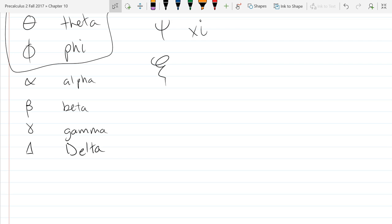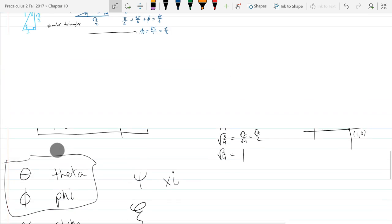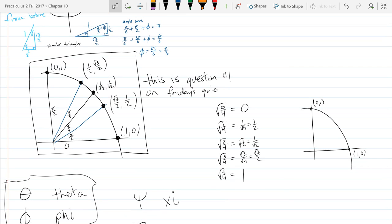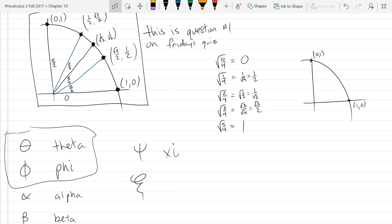So we looked at the first quadrant of the circle. Let's continue — we're going to draw the full unit circle. This is the one that will be in your textbook. One of you showed it to me yesterday. What page is that on? Page 724.